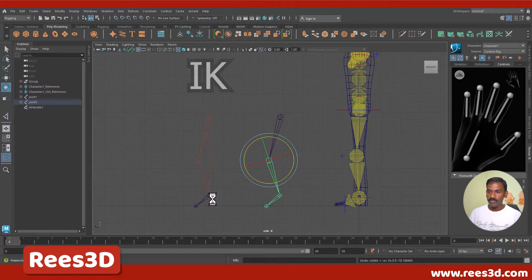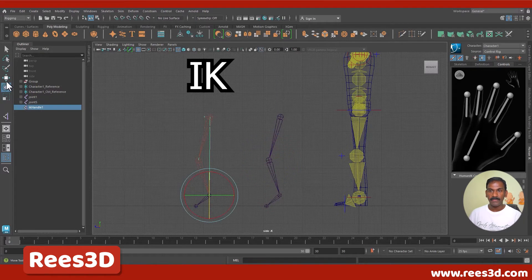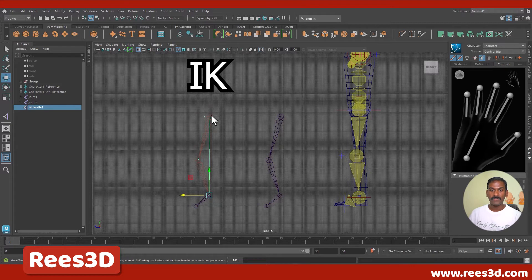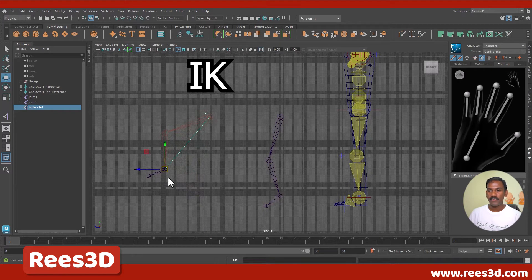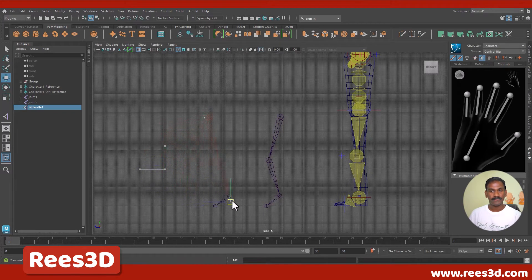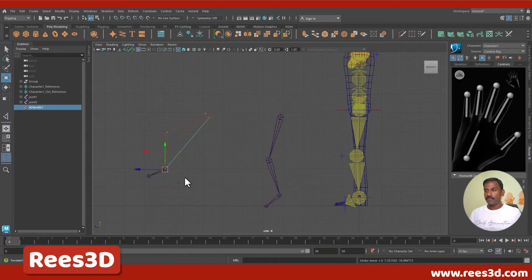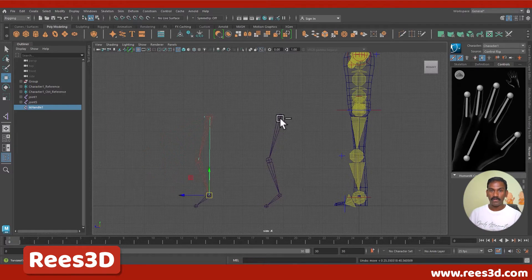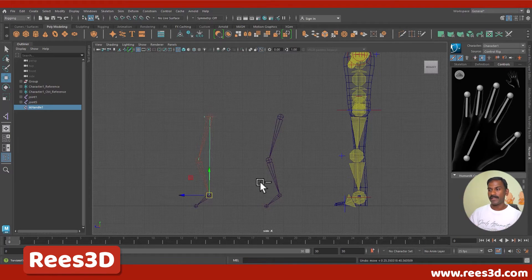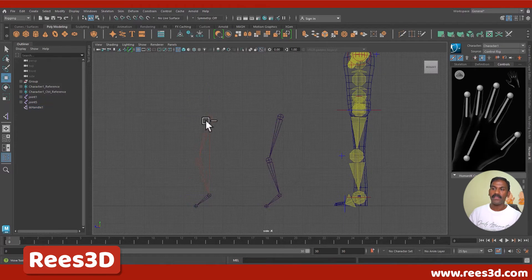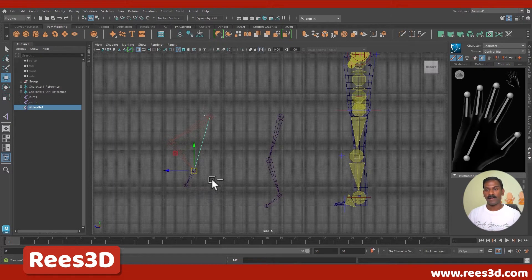In the case of IK, if I click on this IK handle — this is the child, this is its parent, and this is its grandparent — watch what happens: the child decides where the parent will be. So in forward kinematics the parent controls the child, and in inverse kinematics the child controls the parent.